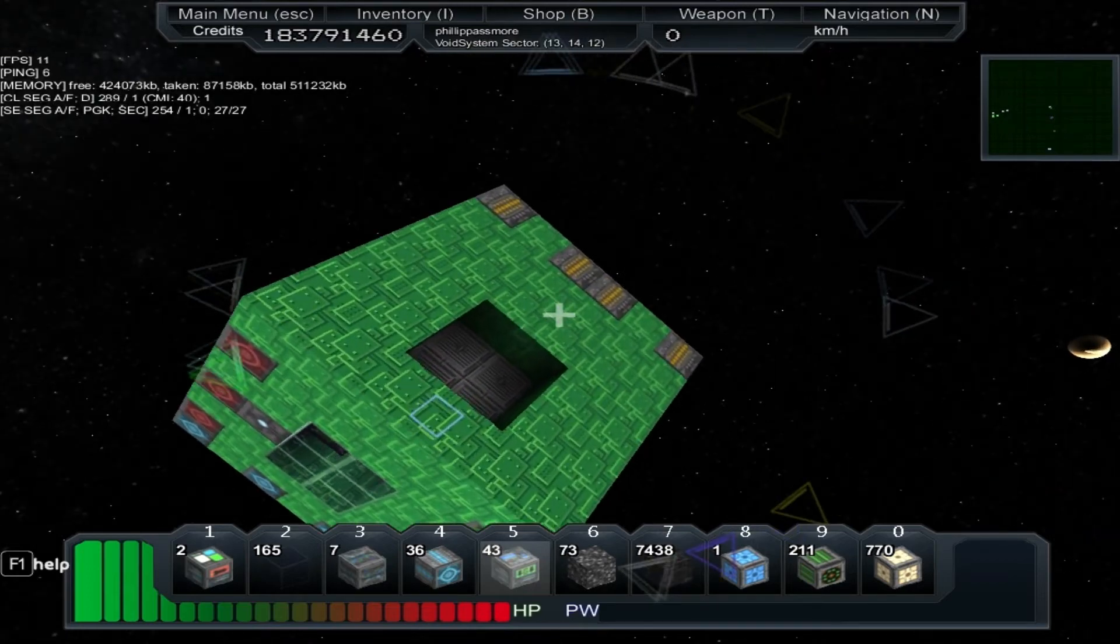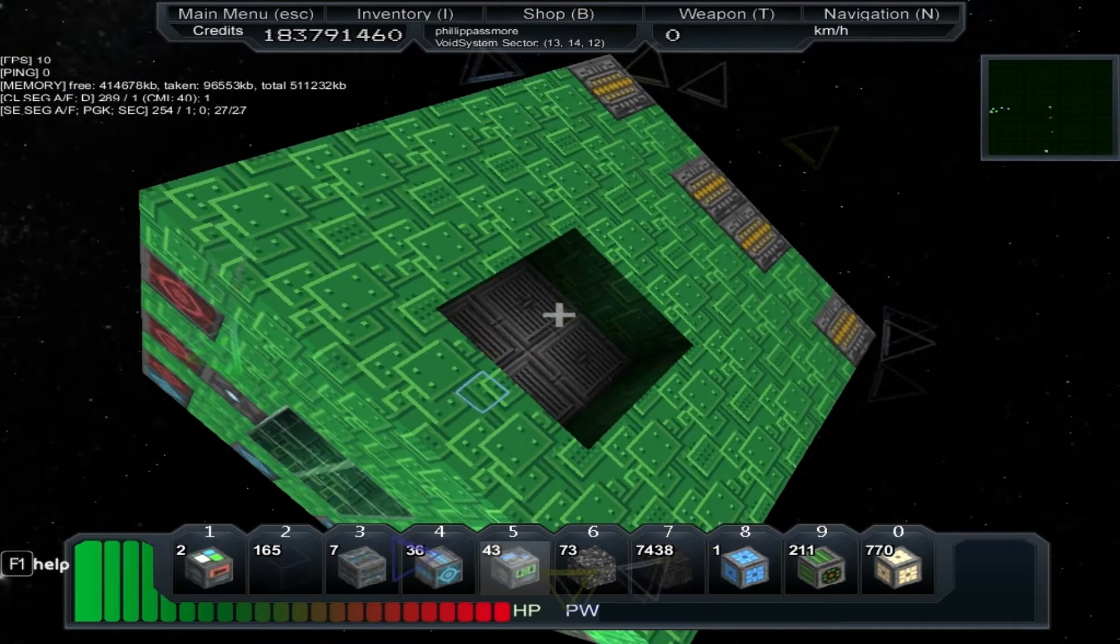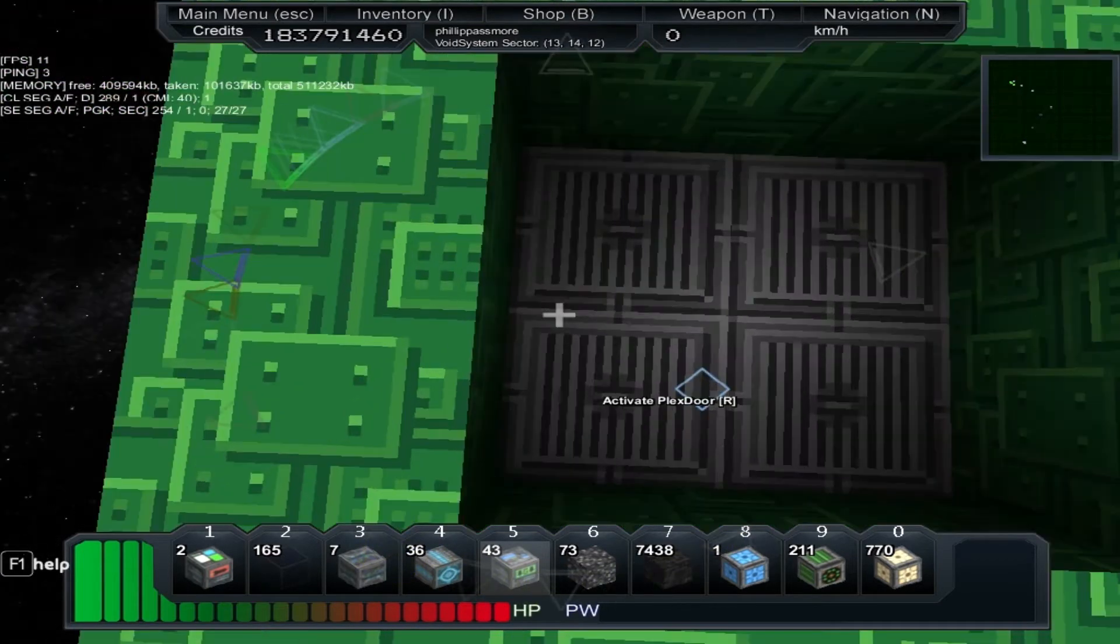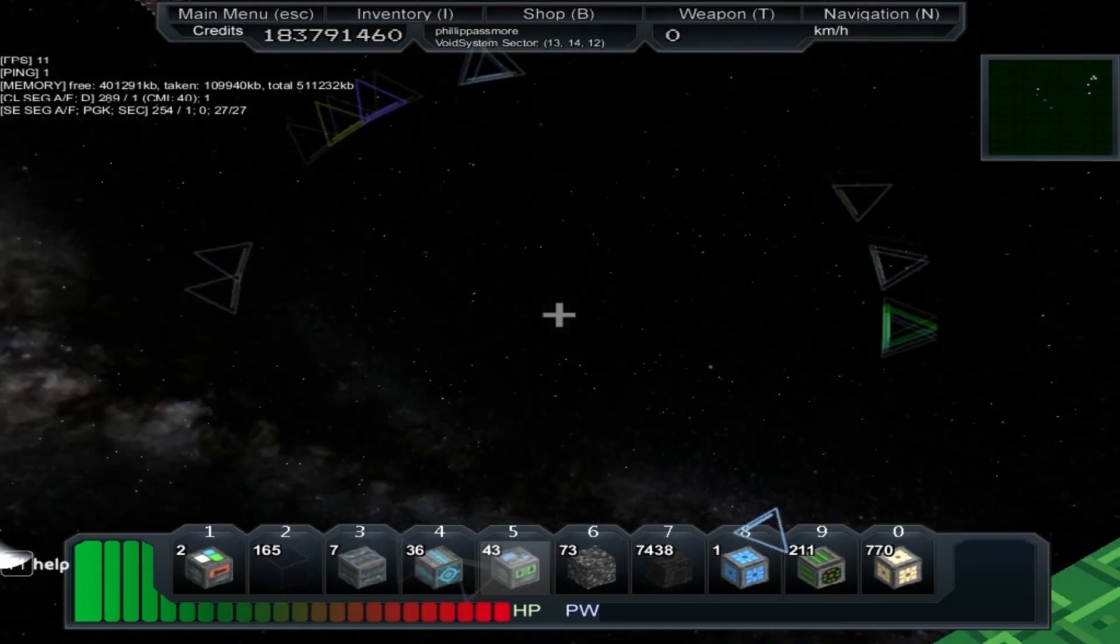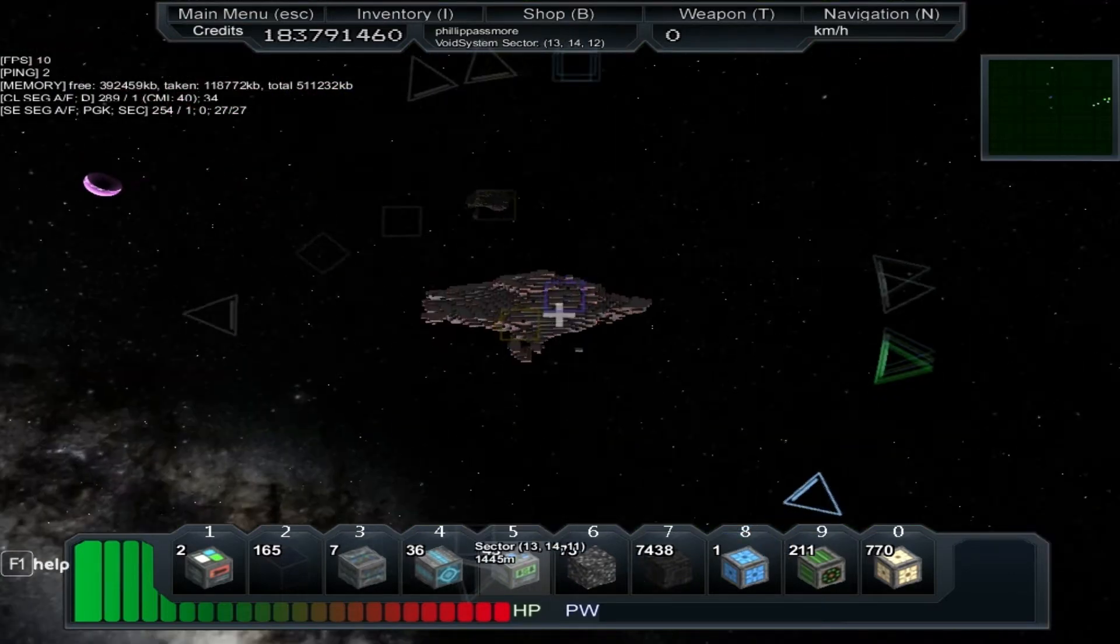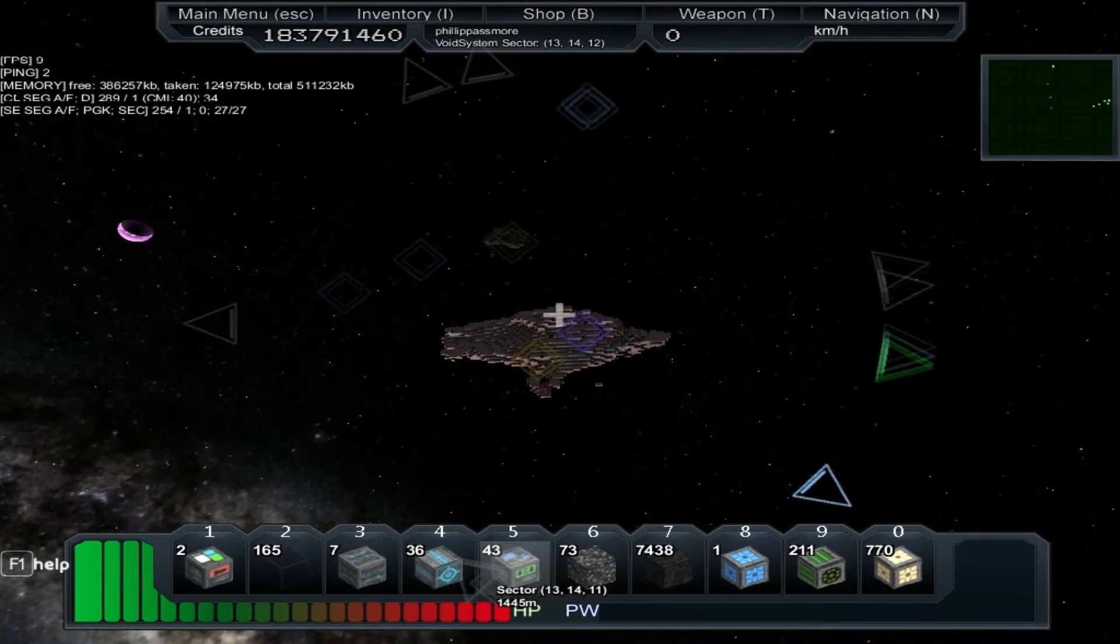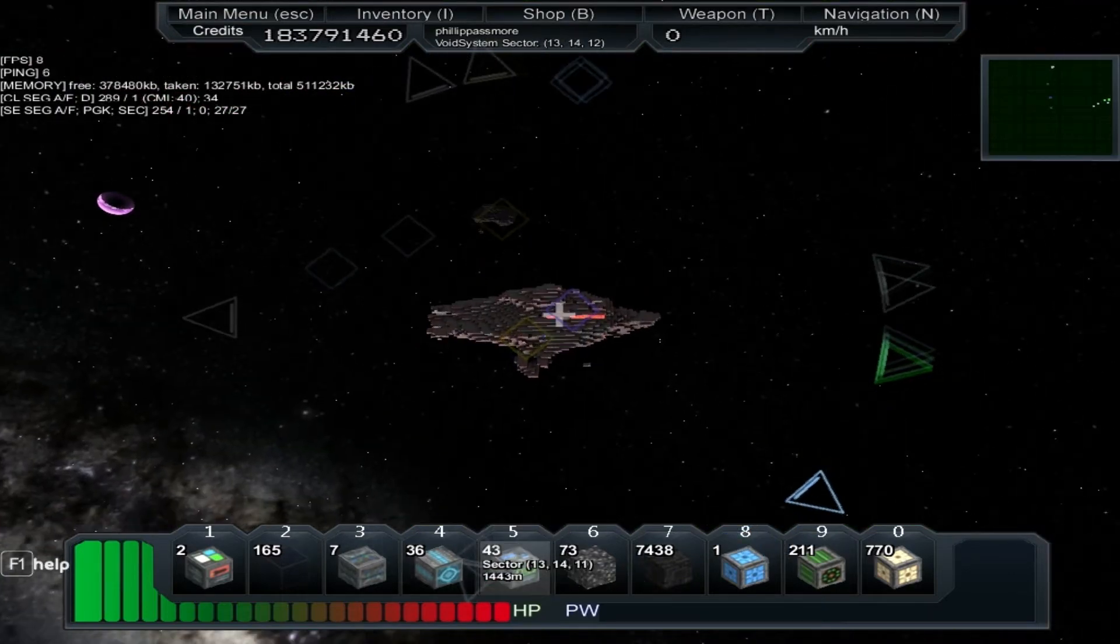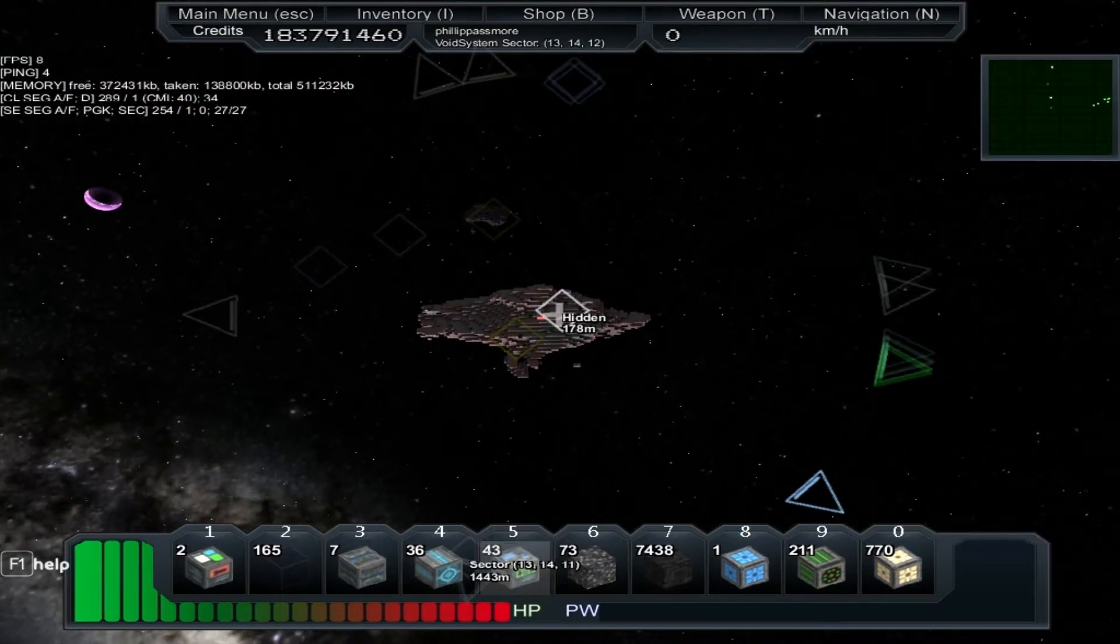As I said, the game's currently a bit broken and it needs balancing. Pirate drops in particular are completely insane.